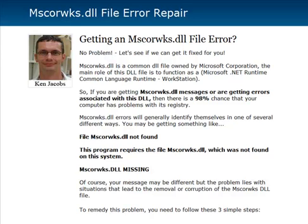If you click down below the video, it'll take you to the blog post where you can follow a step-by-step on exactly how to get it fixed. I'm going to talk a little bit about that in the video here too, but I actually present the written step-by-step on how to fix this in the blog post. The MSCORWKS.dll is a common file owned by Microsoft, and it's part of the .NET Runtime Common Language Runtime.